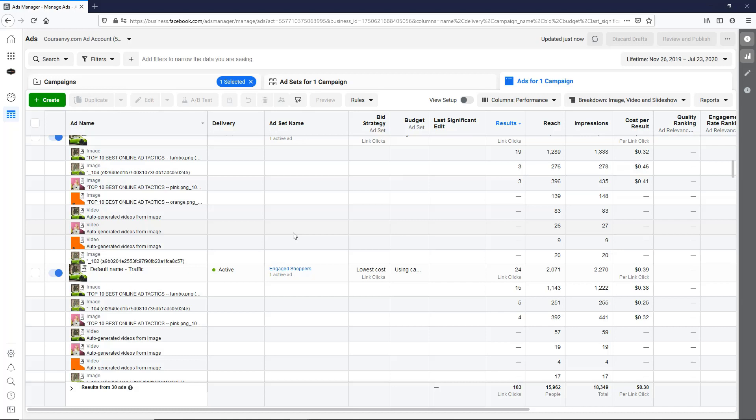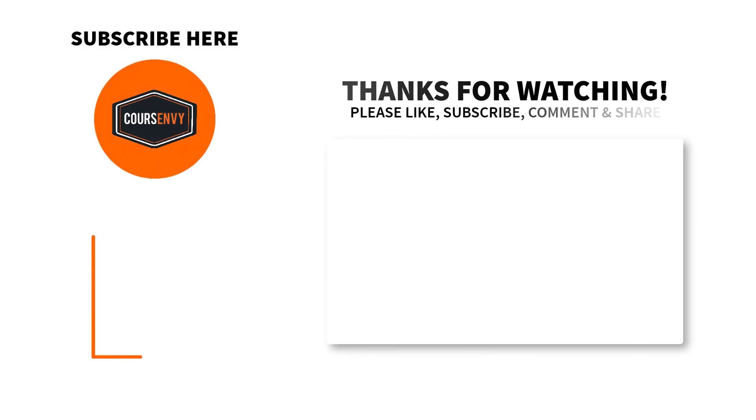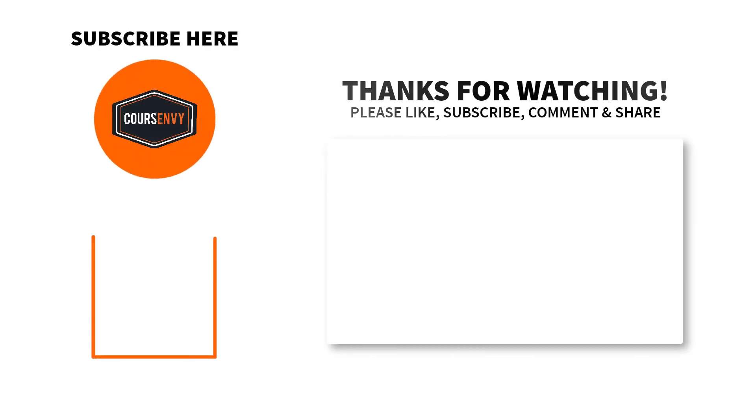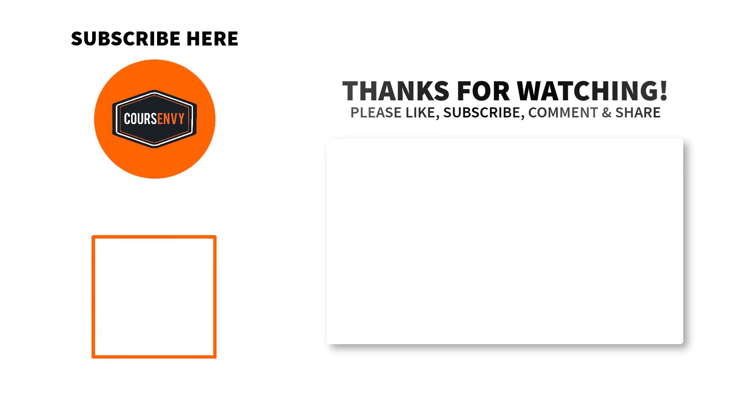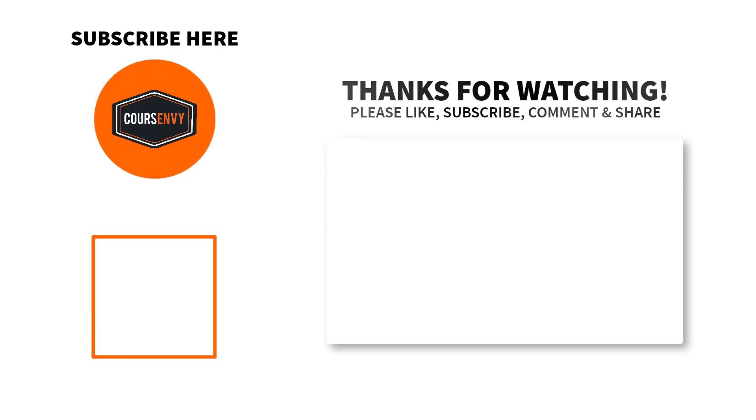So it's all about optimizing our ad set and ad to create that evergreen ad that we can scale up and put a lot of money behind. Thanks for checking out CourseEnvy. Please take one second to like, subscribe, and comment anything below. These three things are the key to getting your videos to rank higher in YouTube search results.